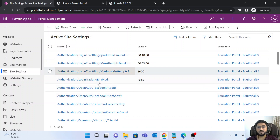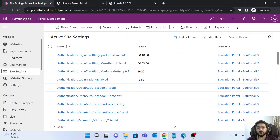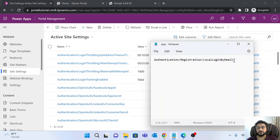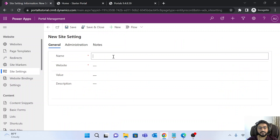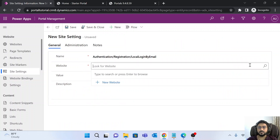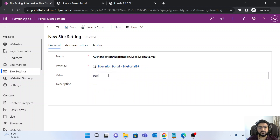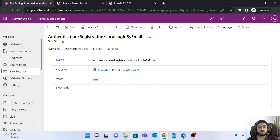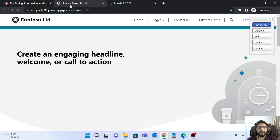To enable the email address and password property, you need to add a property that may not be there yet. If it's already added for your site, simply edit it. If not, copy the property name, create a new site setting, select your website portal, set it to true, and save it.